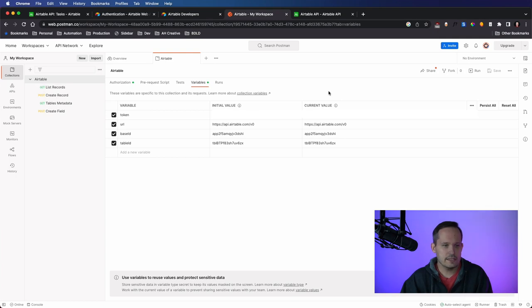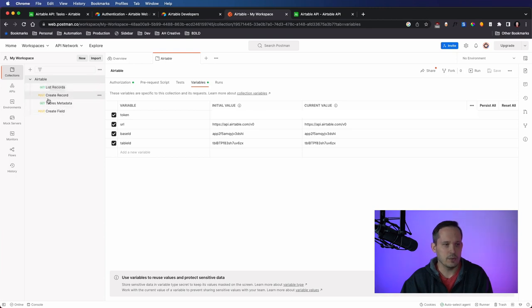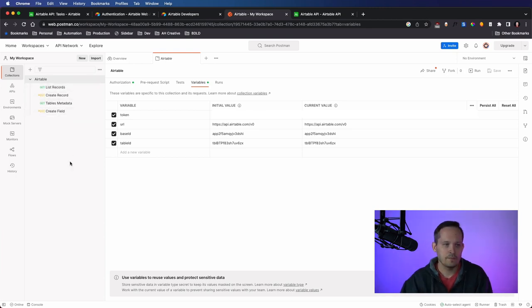And one of the first things that I do when I set this up is that I create a collection. So I've got an Airtable collection. And within that collection, I have the different calls that I want to make.